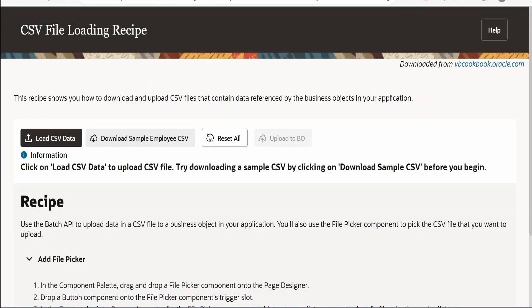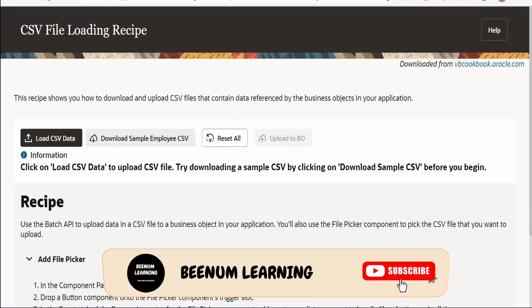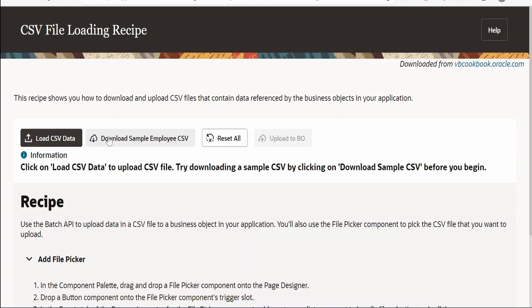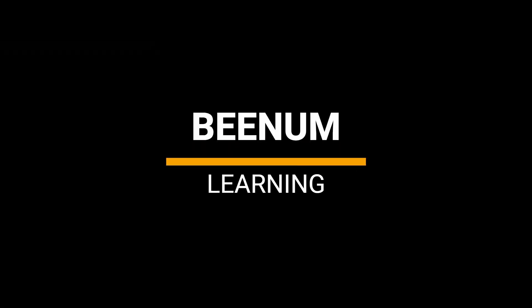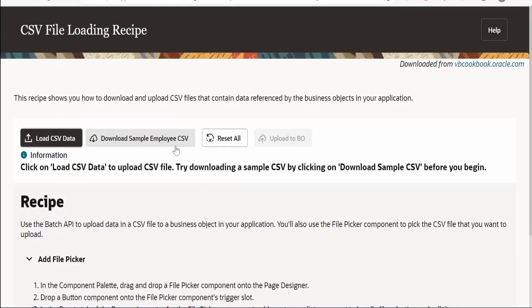In this class we are going to learn how we can create a visual builder application. Suppose there is a requirement in your project wherein you have to load the CSV data, or download a sample CSV wherein you can modify the details within the sample and re-upload and view the details.